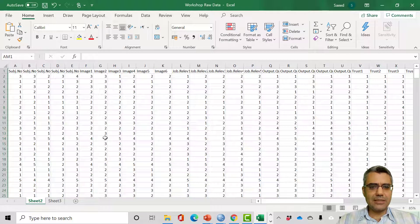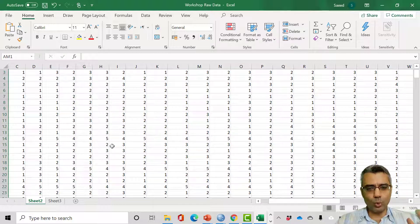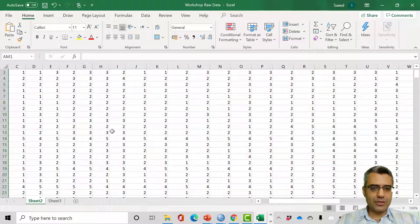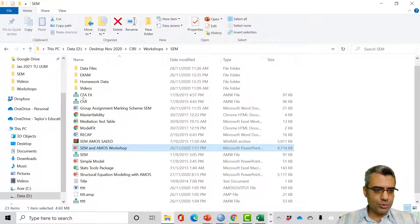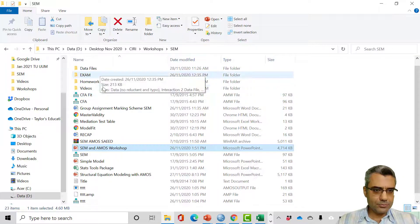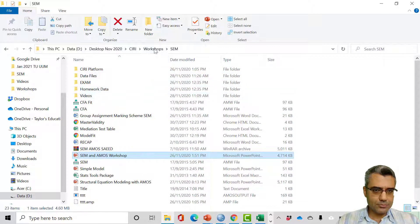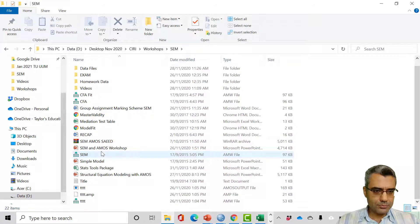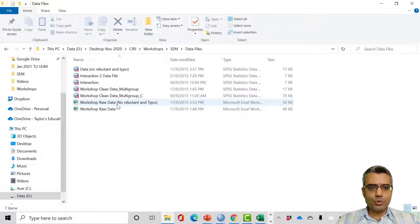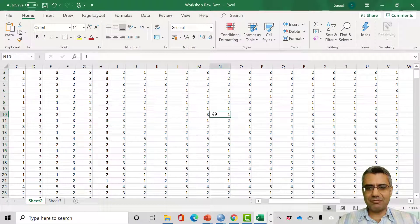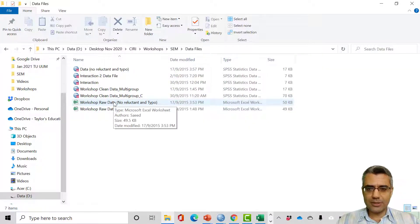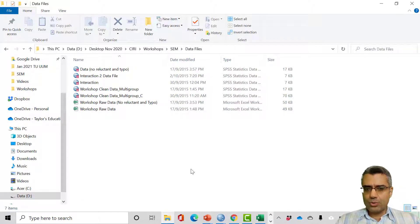This is now the data file without any out-of-range typos, and with reluctant cases removed. I saved this file as 'workshop raw data no reluctant and typo.' If you want the same file I just created, it's here — just double-click to open it. To learn how to identify missing cases, watch the next video.